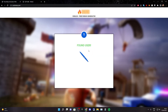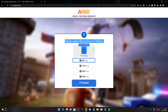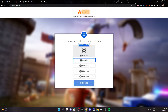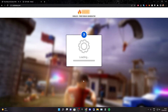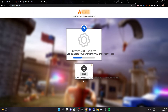As you can see it's searching and it's found the user. Now what you want to do is select the amount of Robux you want — just select 6,500 because it's the most — then click on proceed. As you can see it says getting ready. This takes some time.